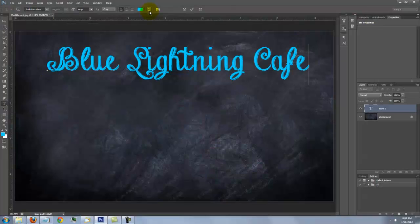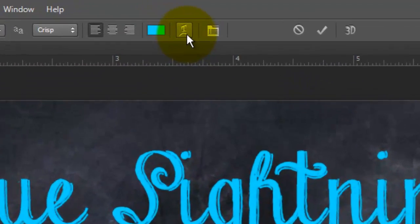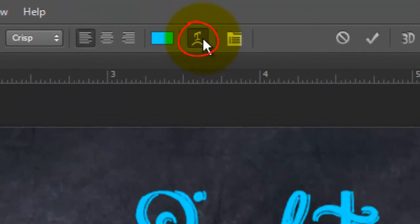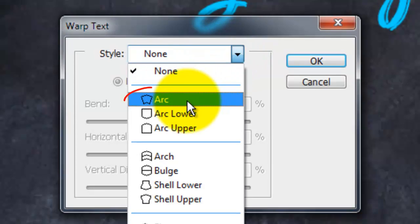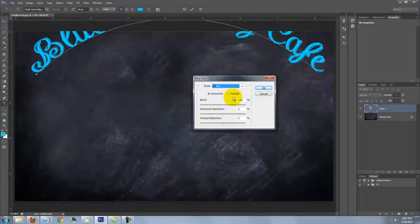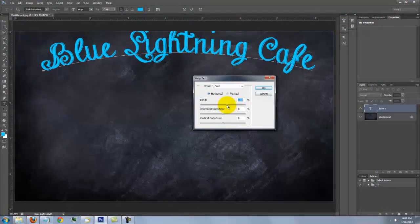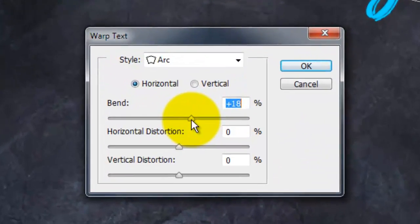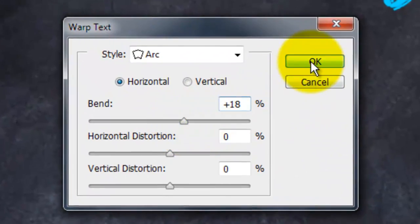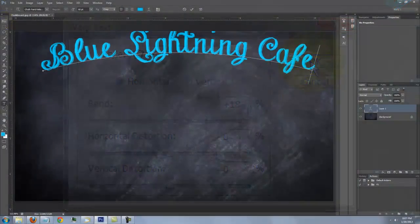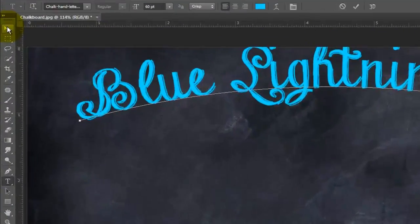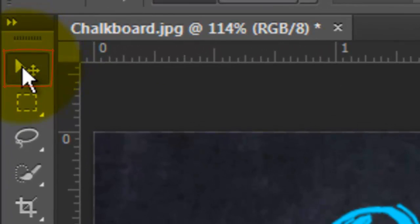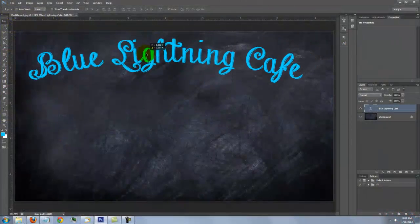If you want to warp it, click on the Warp Text icon. I'm choosing Arc with a horizontal bend of 18%. To reposition your text, open your Move Tool to move it.